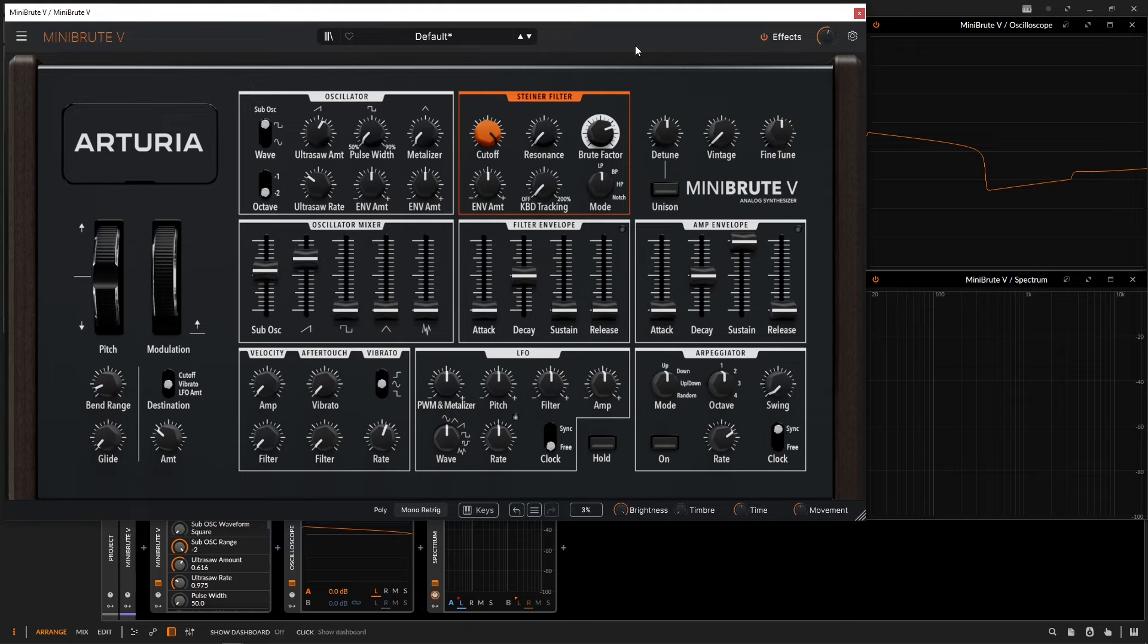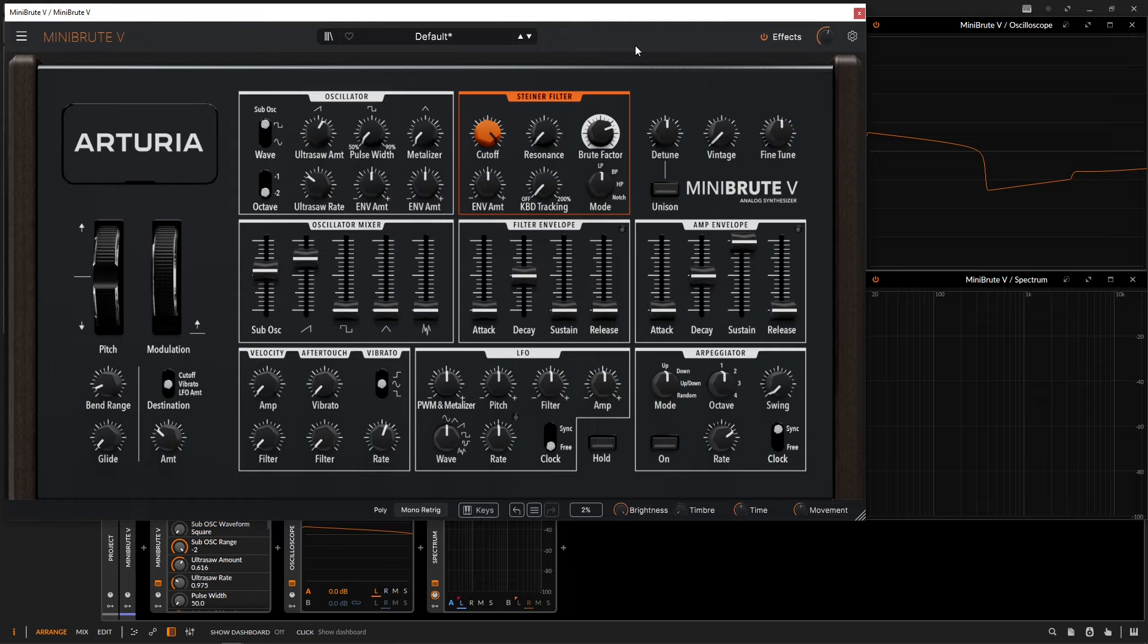All right guys, that does it for the filter section and this video. Keep in mind, this filter section is rather simple, as is most of the synthesizer. But you get a very aggressive, almost unique sound using the synth. Definitely try it out, have some fun with it, and make some cool patches. Thank you so much for watching. Hopefully you learned something, and we'll see you in the next video.